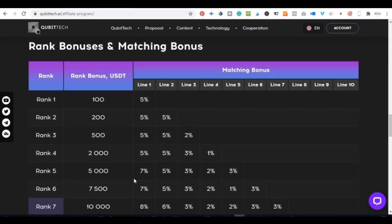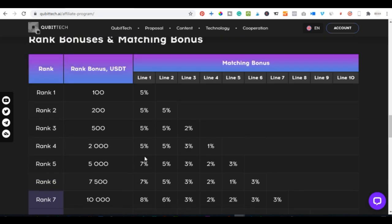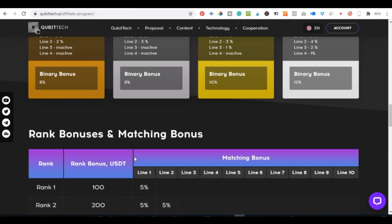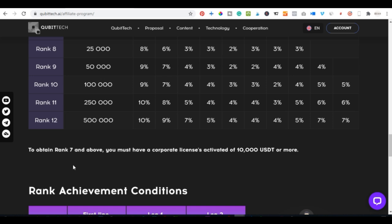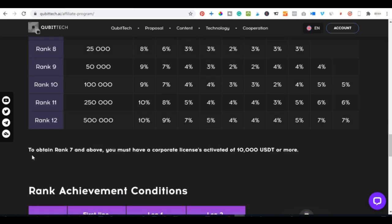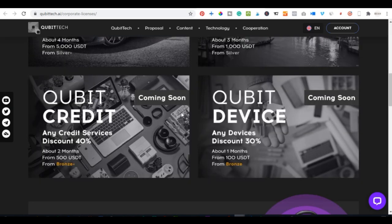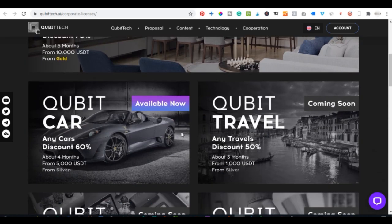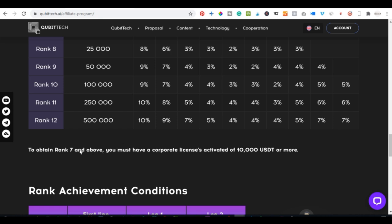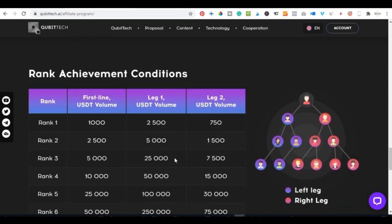This ranking structure is ideal if you have a large network and you're looking to leverage it to make passive income online. One important note: to obtain rank seven and above, you must have a corporate license activated worth ten thousand dollars or more.